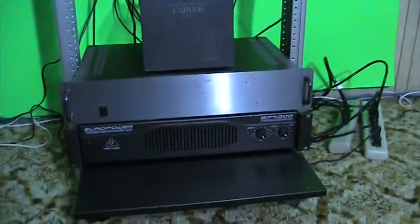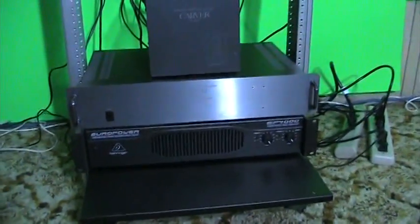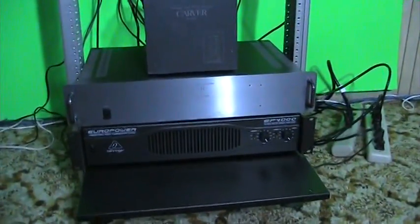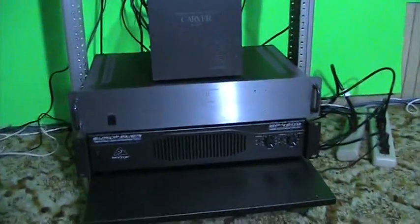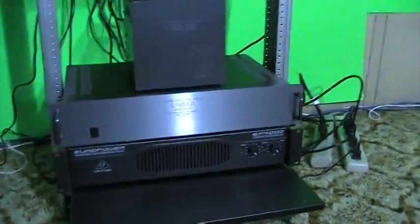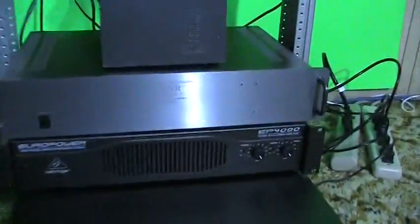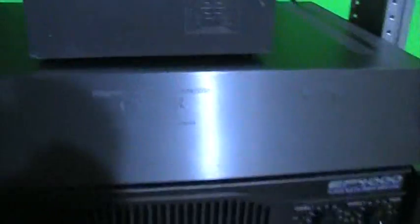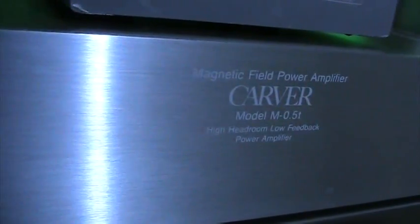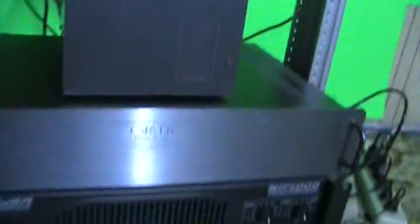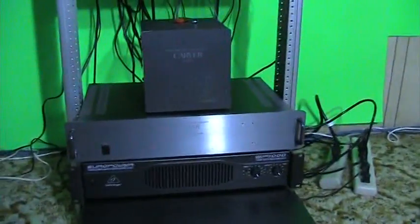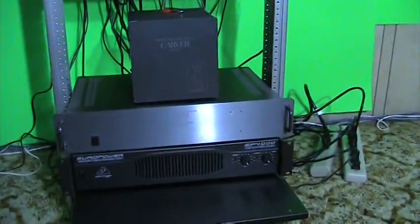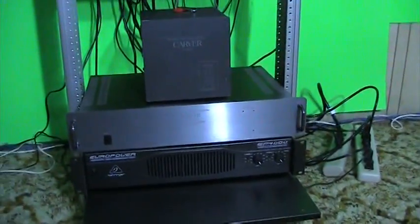The middle one is a Carver M 0.5T, and that one I've got hooked up to my ESS high air motions. That one powers the tweeters in the system.